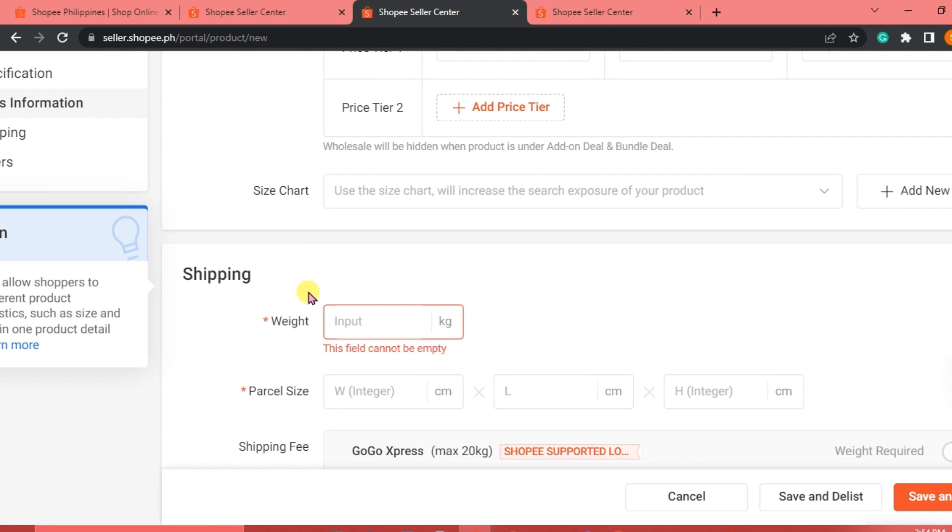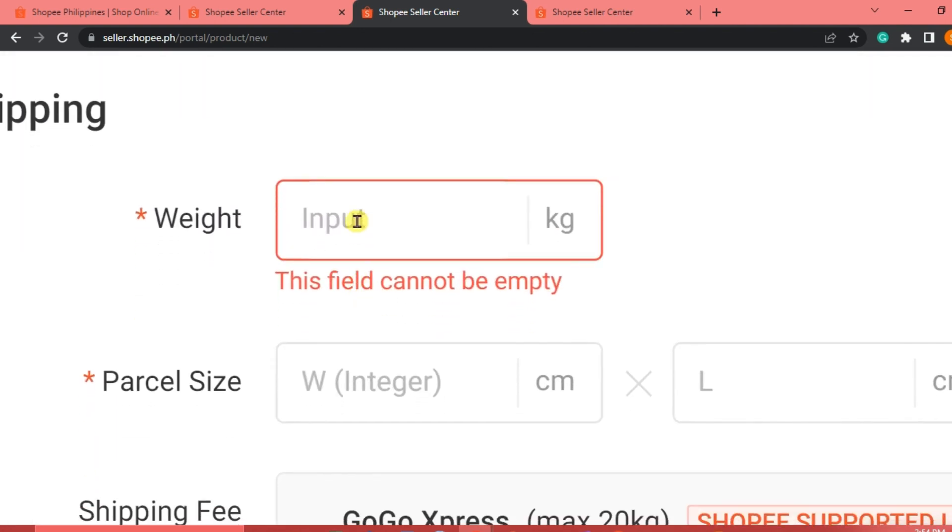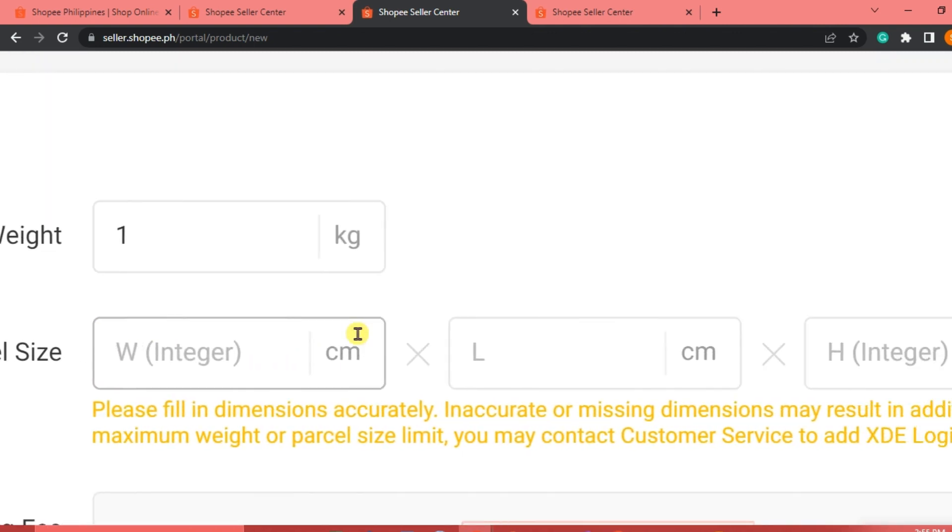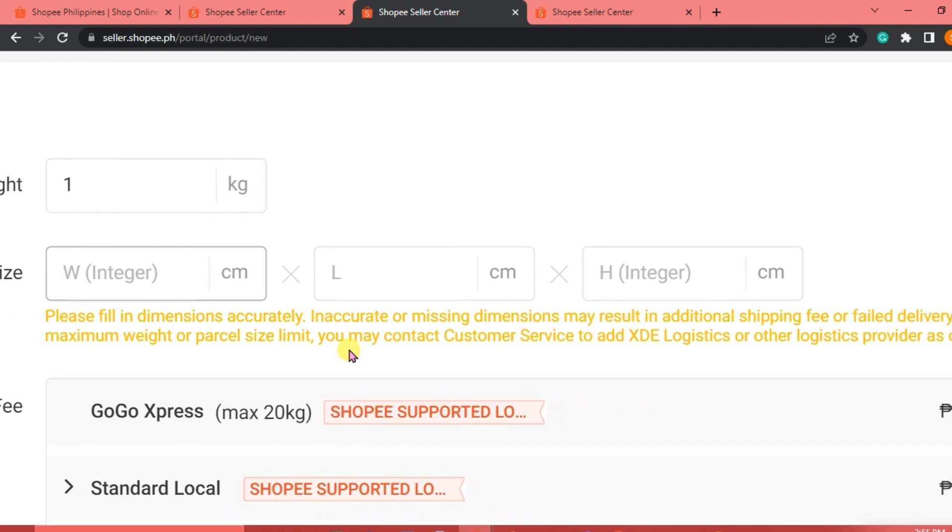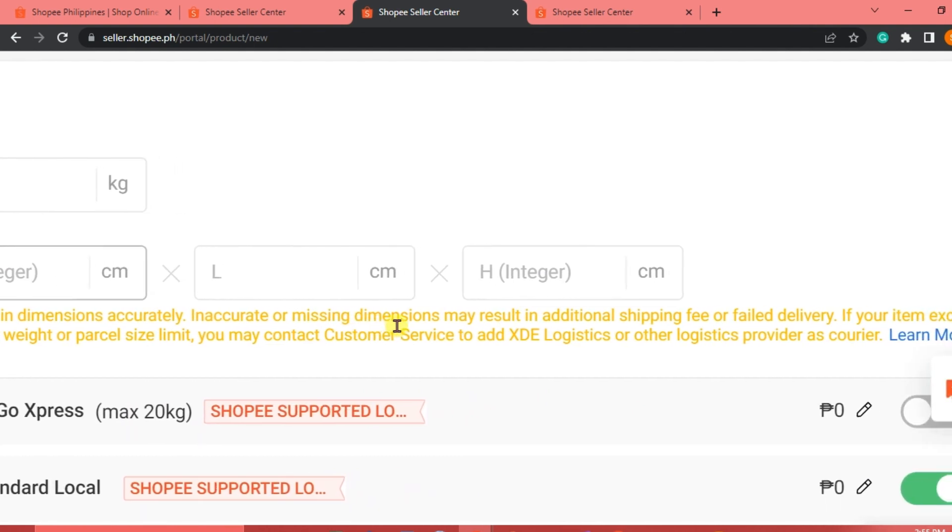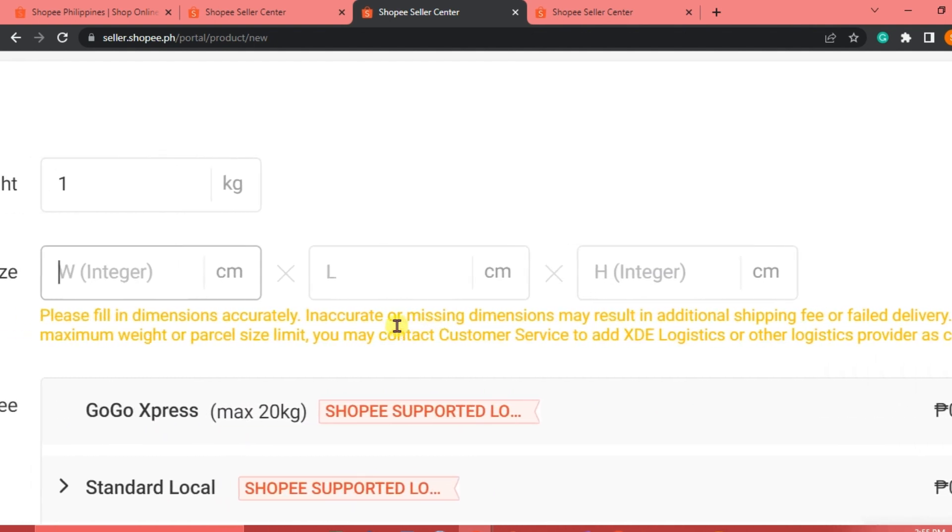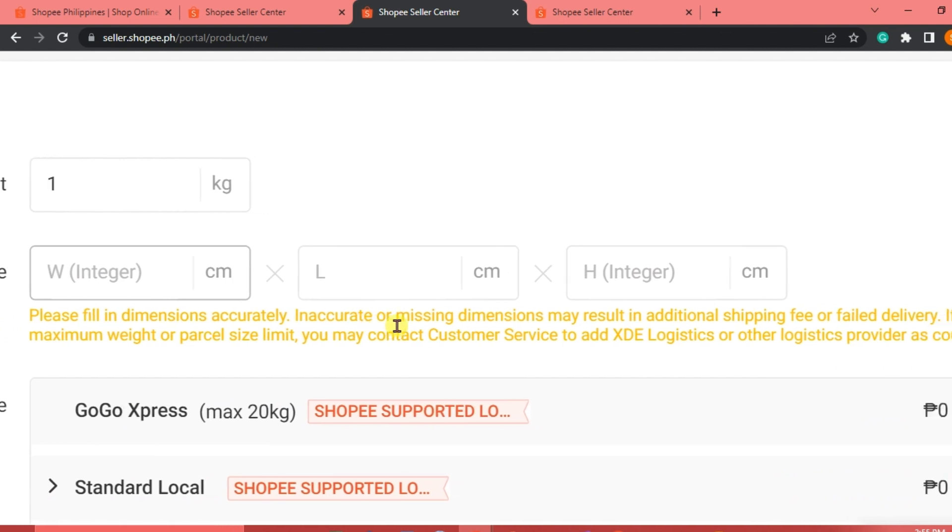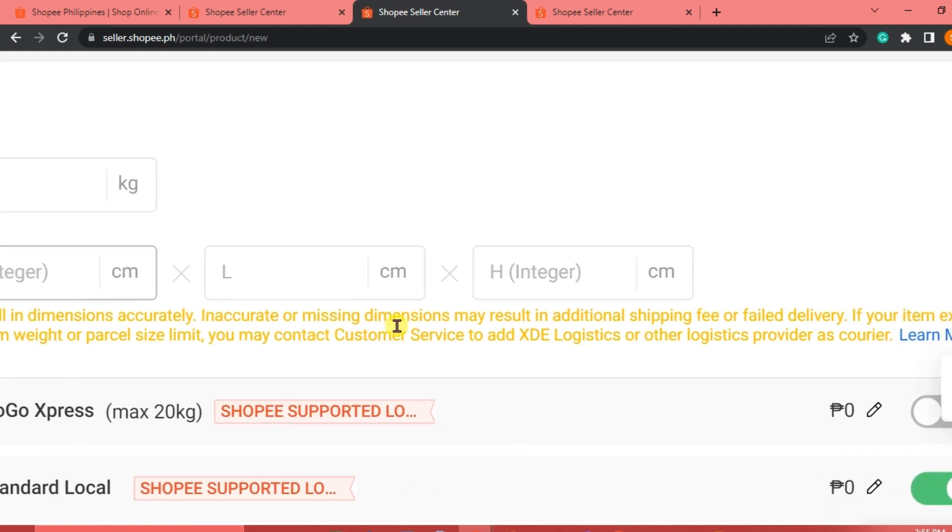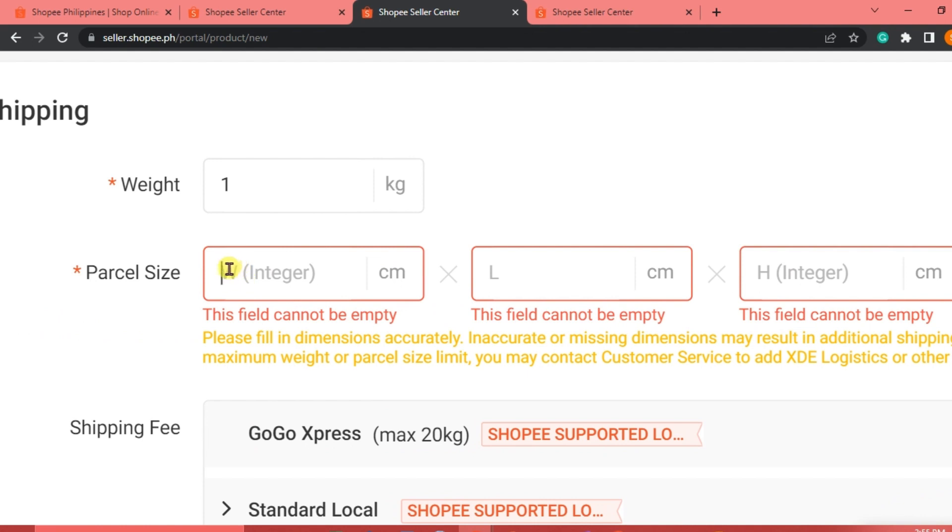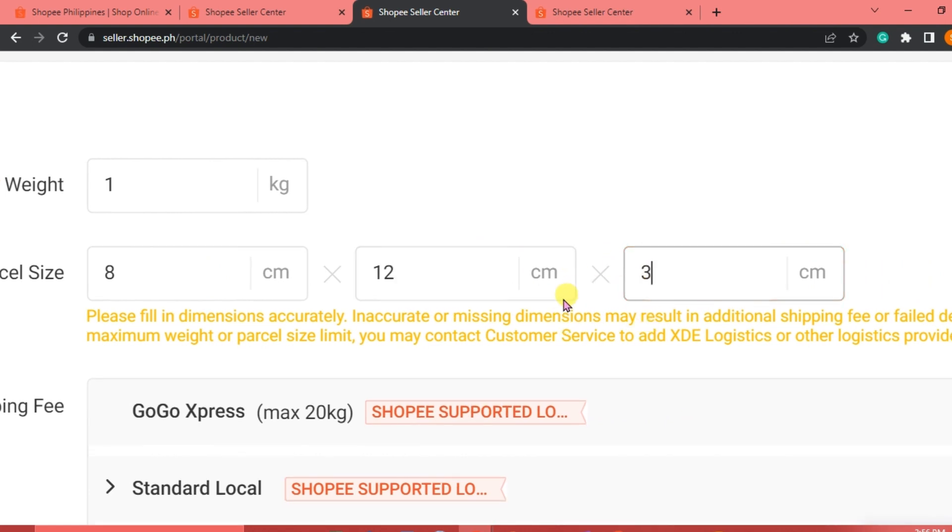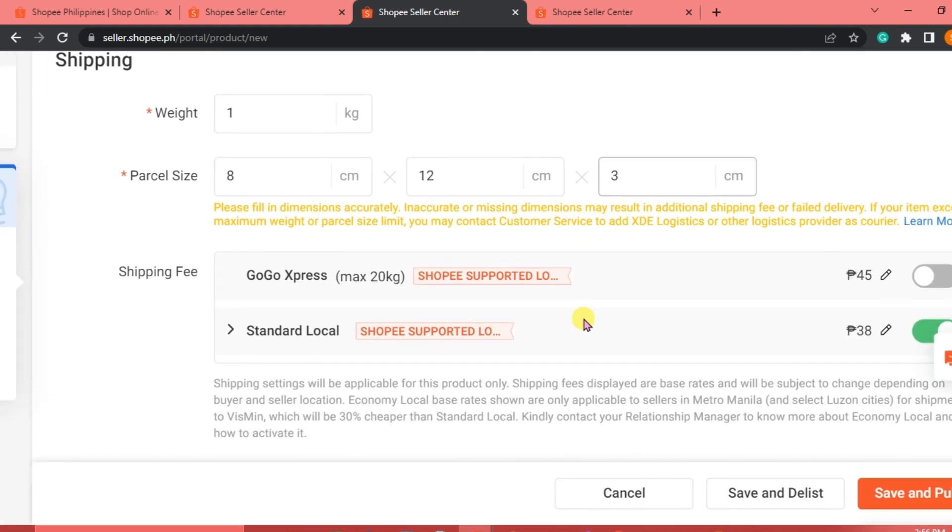For the shipping, we're going to indicate the weight of our product. Let's say this is just 1 kilogram. For the parcel size, there is a note that we need to fill in the dimensions accurately. Inaccurate or missing dimensions may result in additional shipping fee or failed delivery. Let's say for the width, it's 8 centimeter. And then the length is 12. And then for the height, it's 3. Actually, this is just very random. I just made this up.